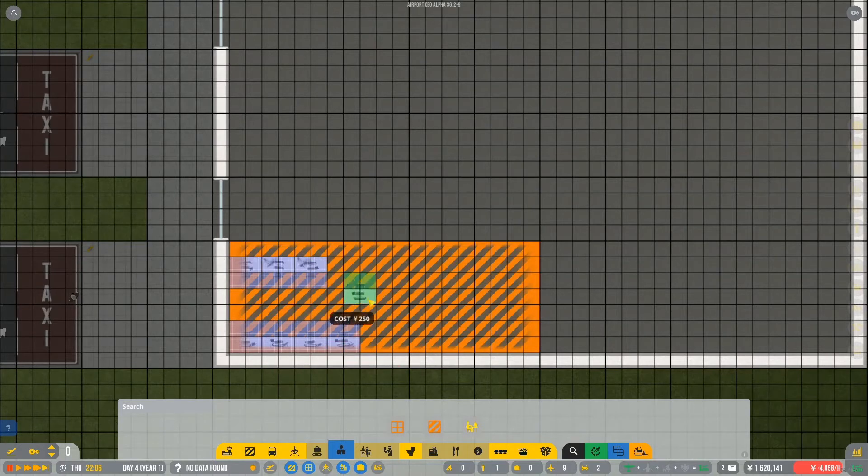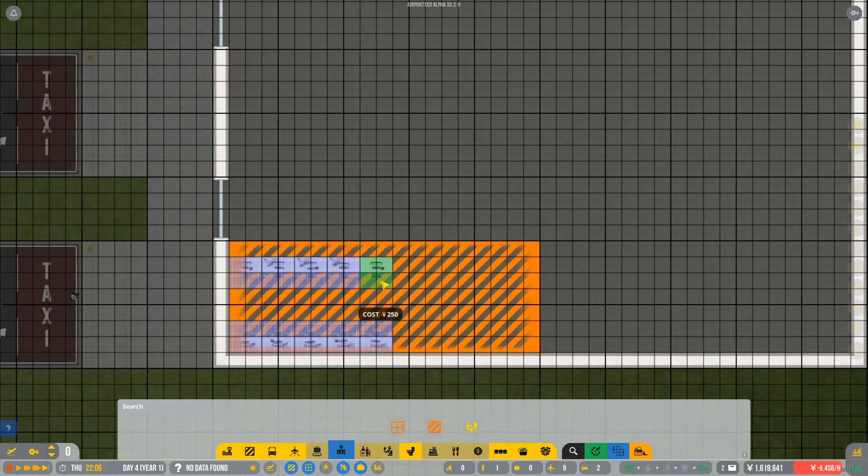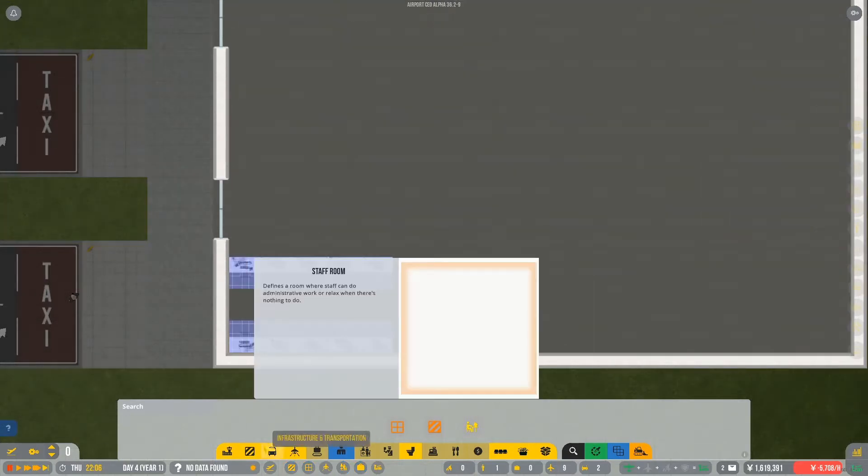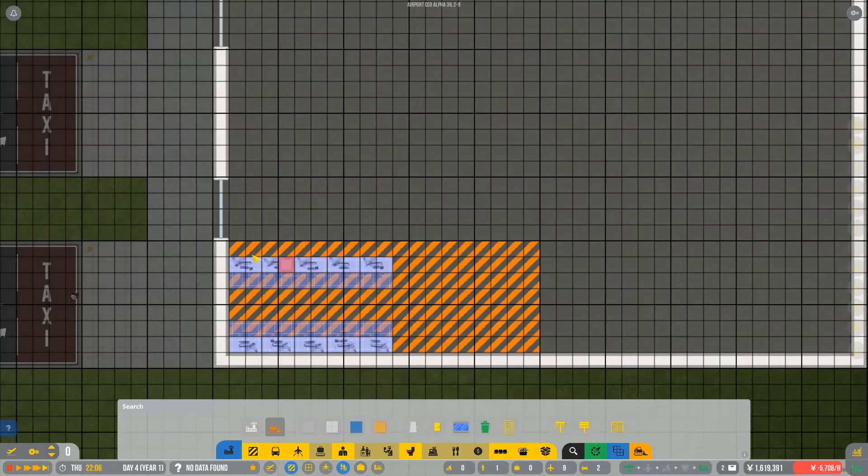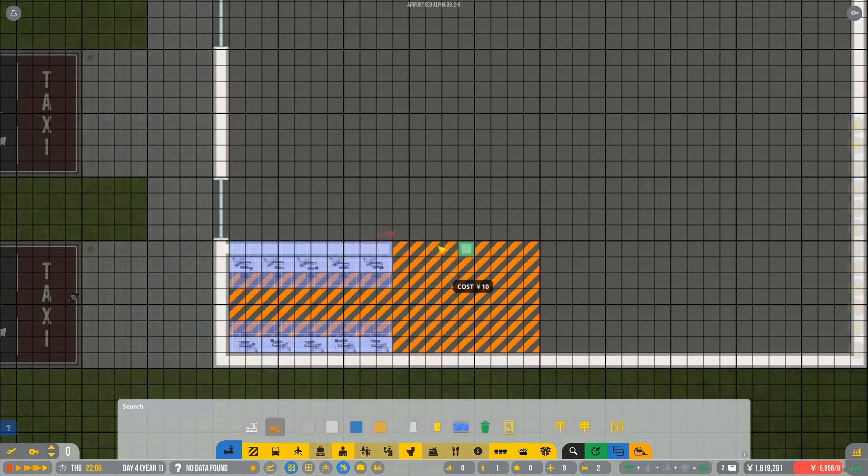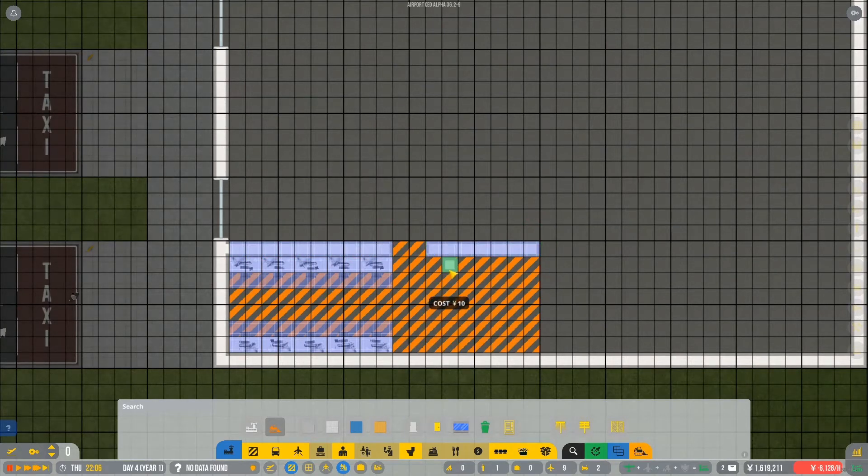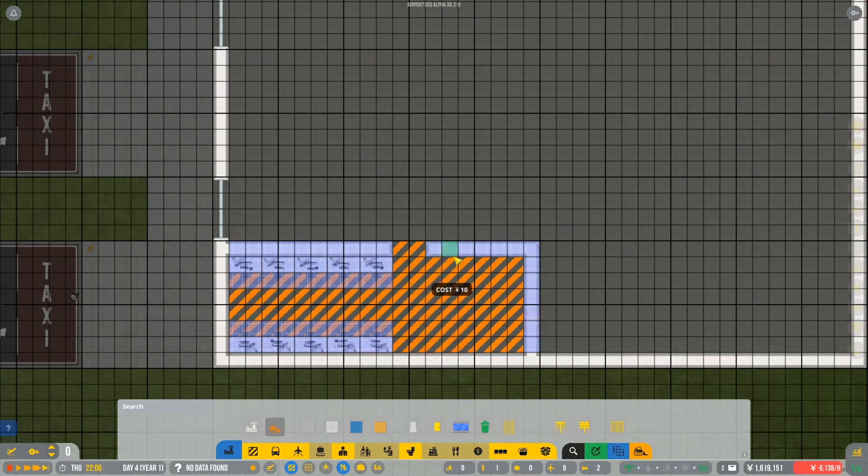How many do we need? I'm not quite sure. One, two, three, four, five. I think ten should be enough for now. Definitely. So we will put the door along this way, I think. And one, two, three, four, five, six.